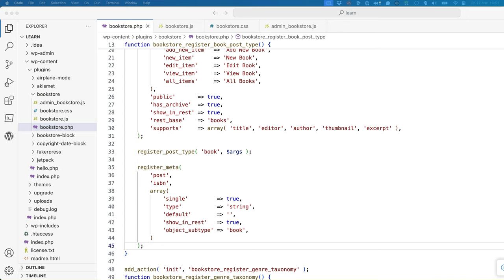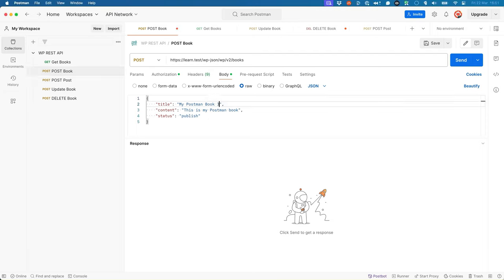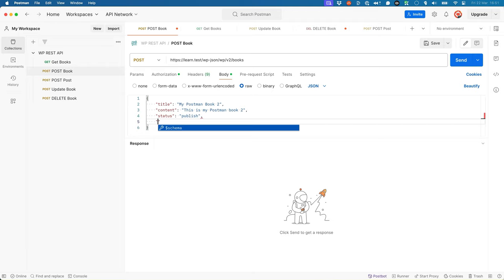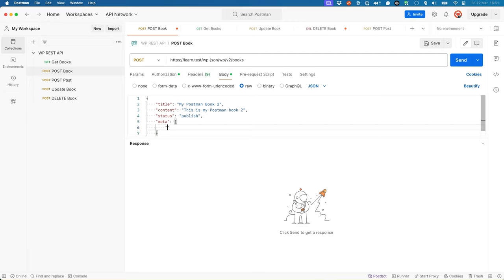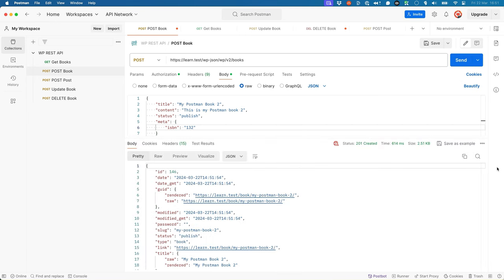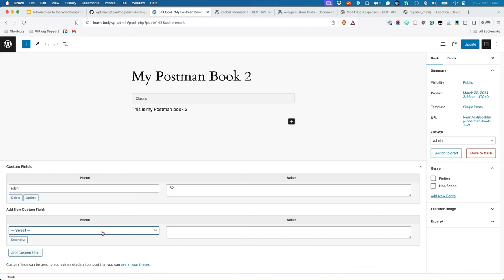You would now have an ISBN custom field available only on the book post type. You can test this by adding a book via the REST API. In Postman, create or update the post request to the books route and include the meta object with the ISBN field. So let's say postman book 2. And meta object, ISBN, and we'll just pass in a random string. If you then edit the book in the WordPress admin, you'll see that the ISBN field is in the custom fields panel if you have it enabled. It's also the only custom field available for the book post type.